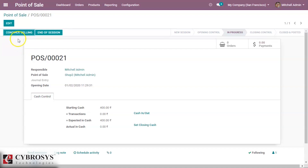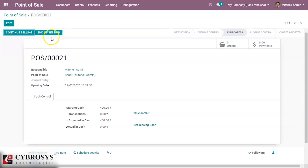There is an option here to either continue selling or end the session directly. Comparing this to shop 3 — the session we opened first — there is no such option there directly. After enabling cash control, we can close the session by clicking 'End Session', or we can continue selling to enter the session.